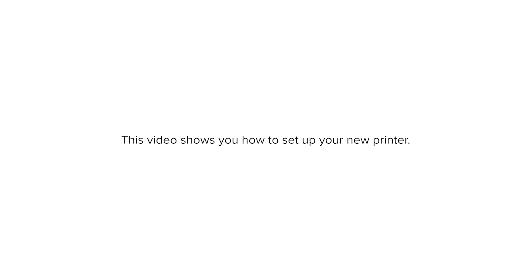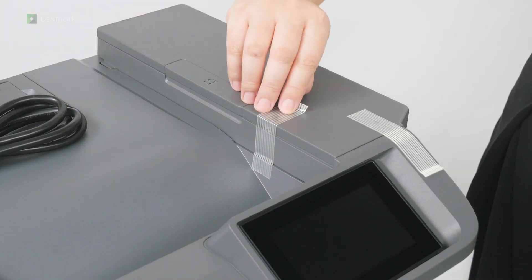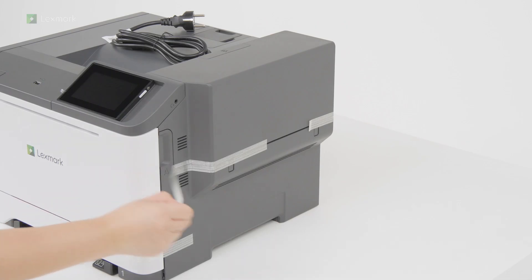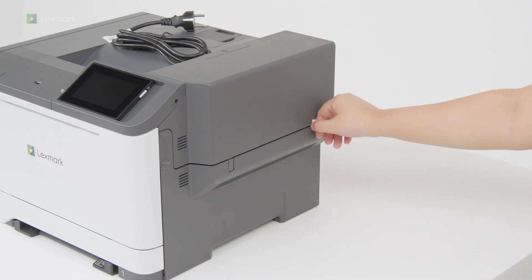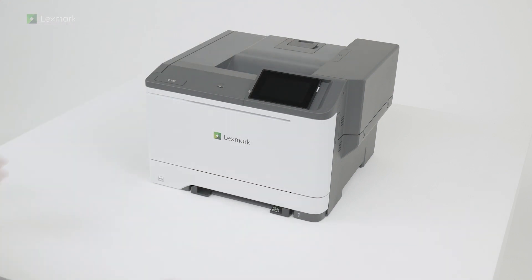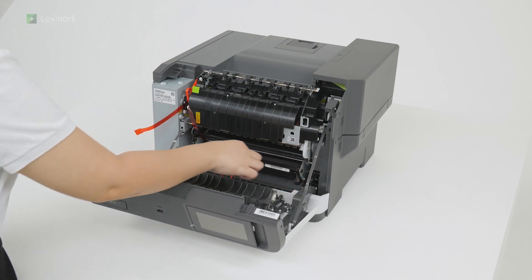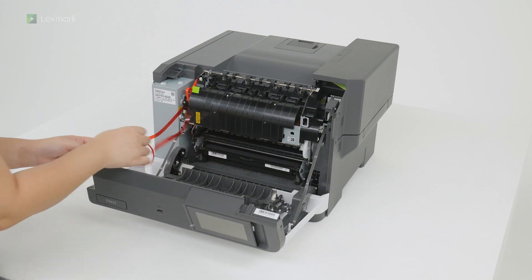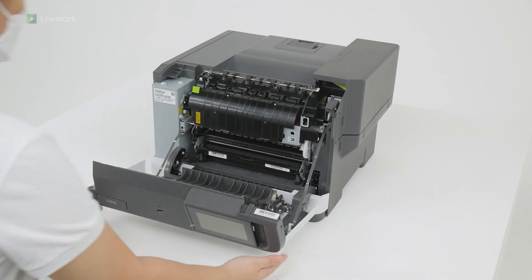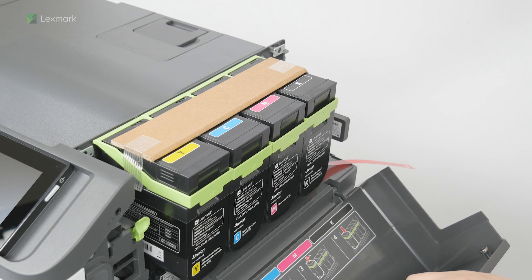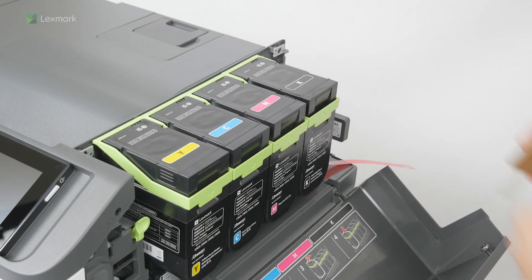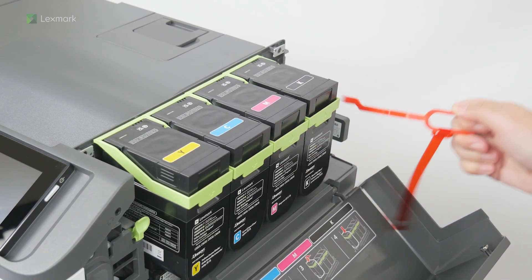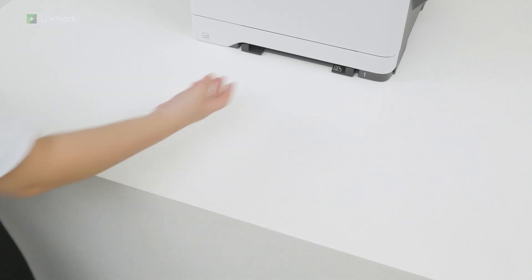This video shows you how to set up your new printer. Remove the packing material. Remove the tray.